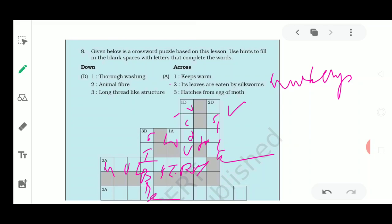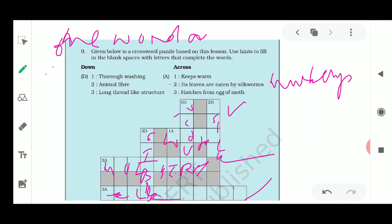For the next clue, hatches from the egg of a moth, with E already given, the answer is caterpillar - C-A-T-T-E-R-P-I-L-L-A-R. In your notebook, instead of drawing the puzzle, you can write the questions in the form of 'name the following' or 'answer in one word' as short answer questions.